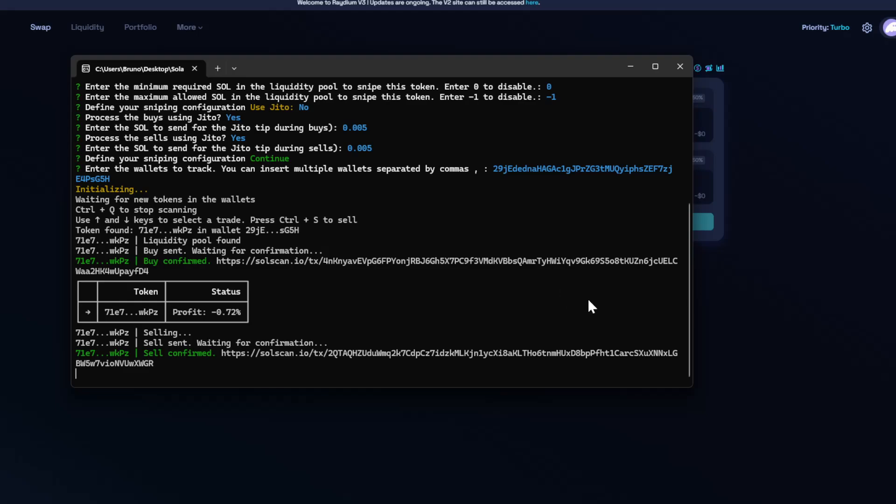So this is basically the way the copy wallet mode works. It's pretty simple, but at the same time it's very advanced. And as I said before, you could also track pump fan purchases. So it's a very interesting tool. So feel free to check it out.